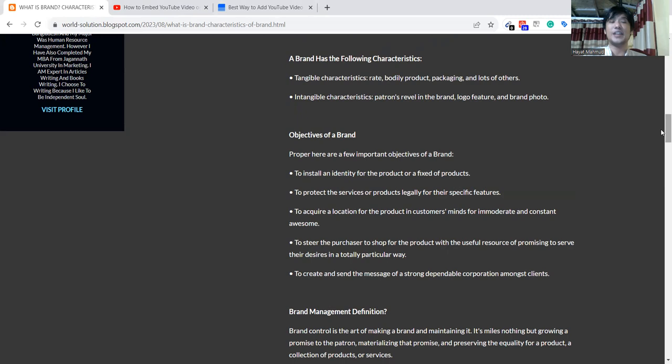And intangible characteristics include pattern level in a brand logo feature or brand feature.